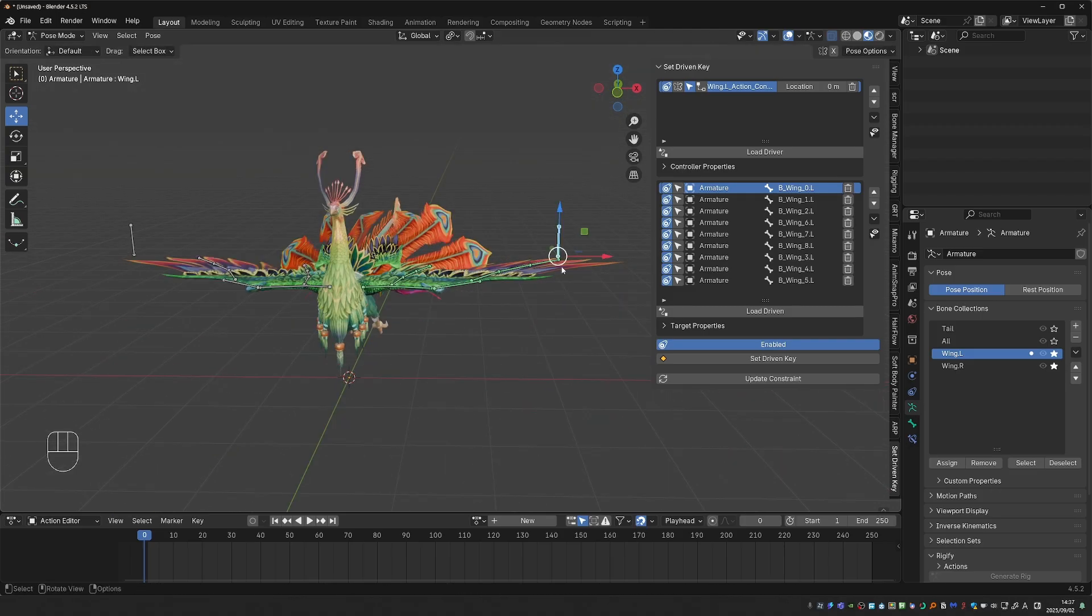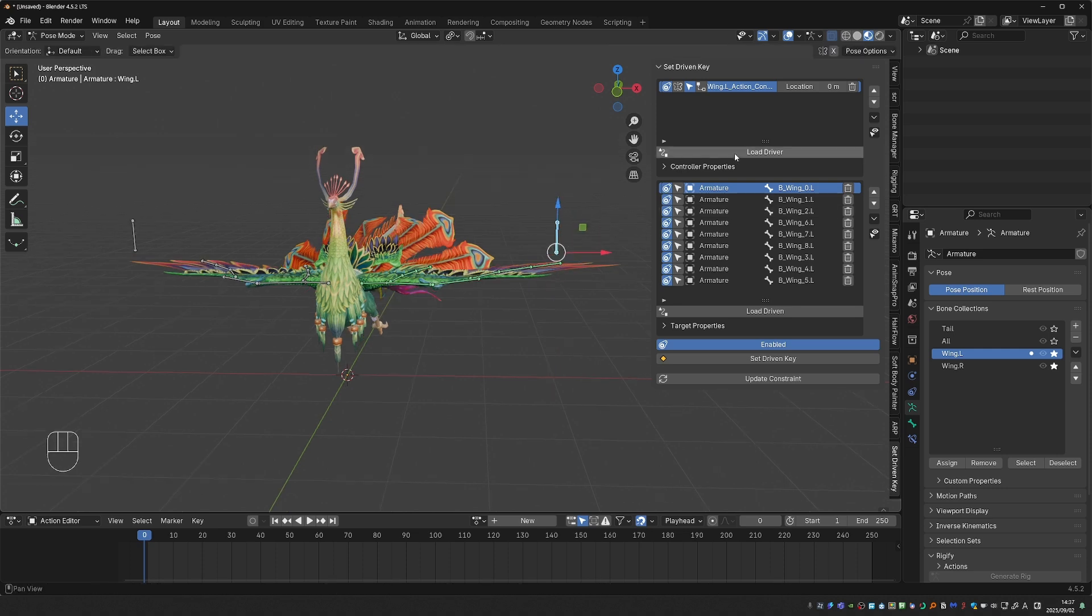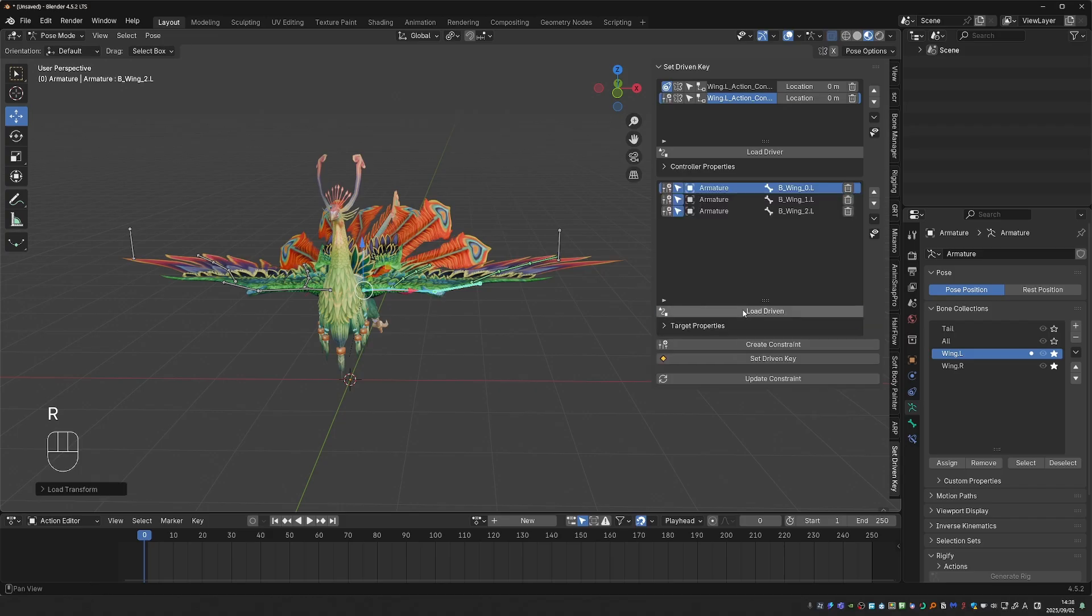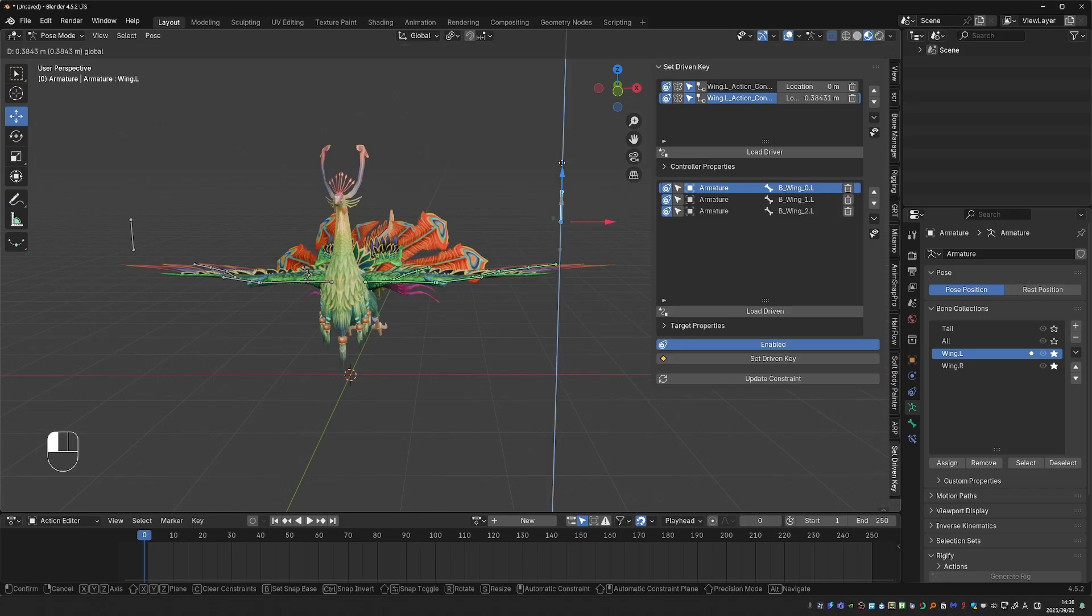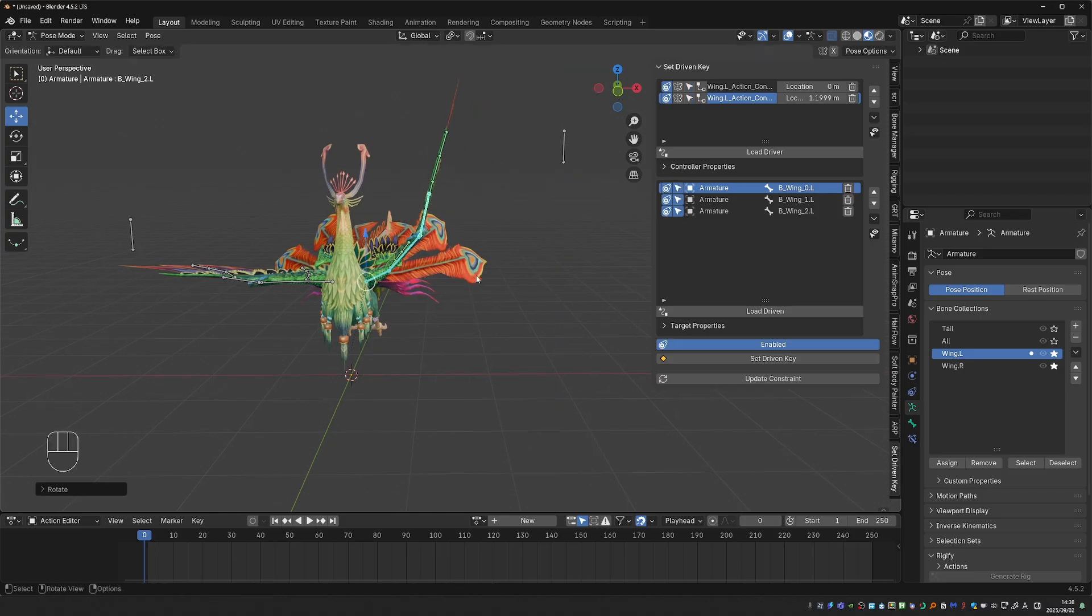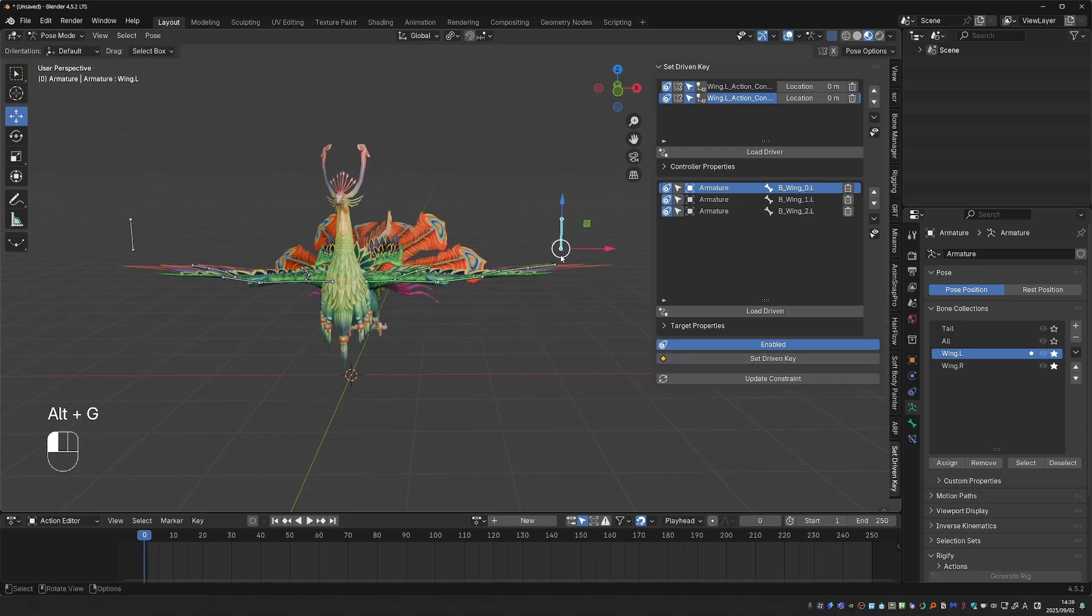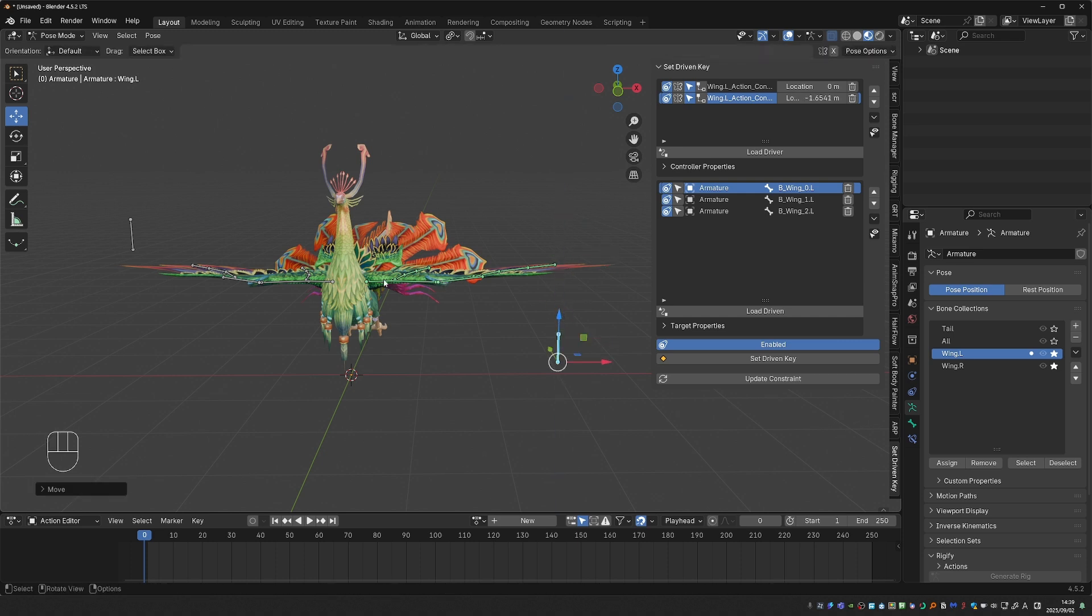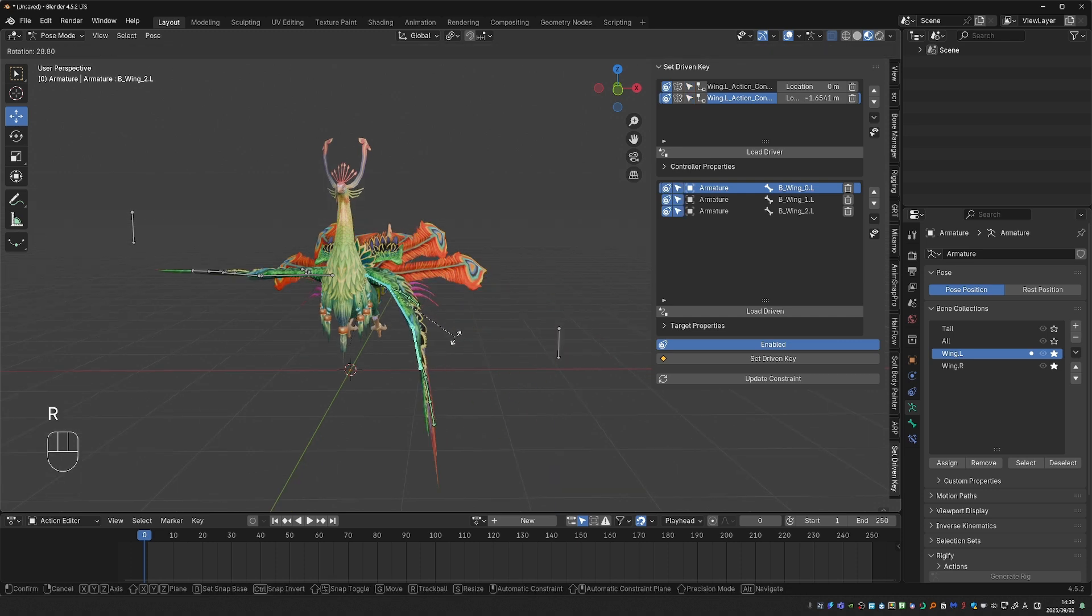Next, I could use this same bone to automate the flapping of the wings. So I'm going to load it as a driver again, but this time use its Y Location. And this time, for the driven bones, I'll just select the main wing bones. And load Driven. Next, I'll set Driven Key. Then I'll move this bone up. And then pose the wing up. And set Driven Key. So now we have folding. And going up. And I can also pose this bone down, and then pose the wing bones flapping down. And set another Driven Key.